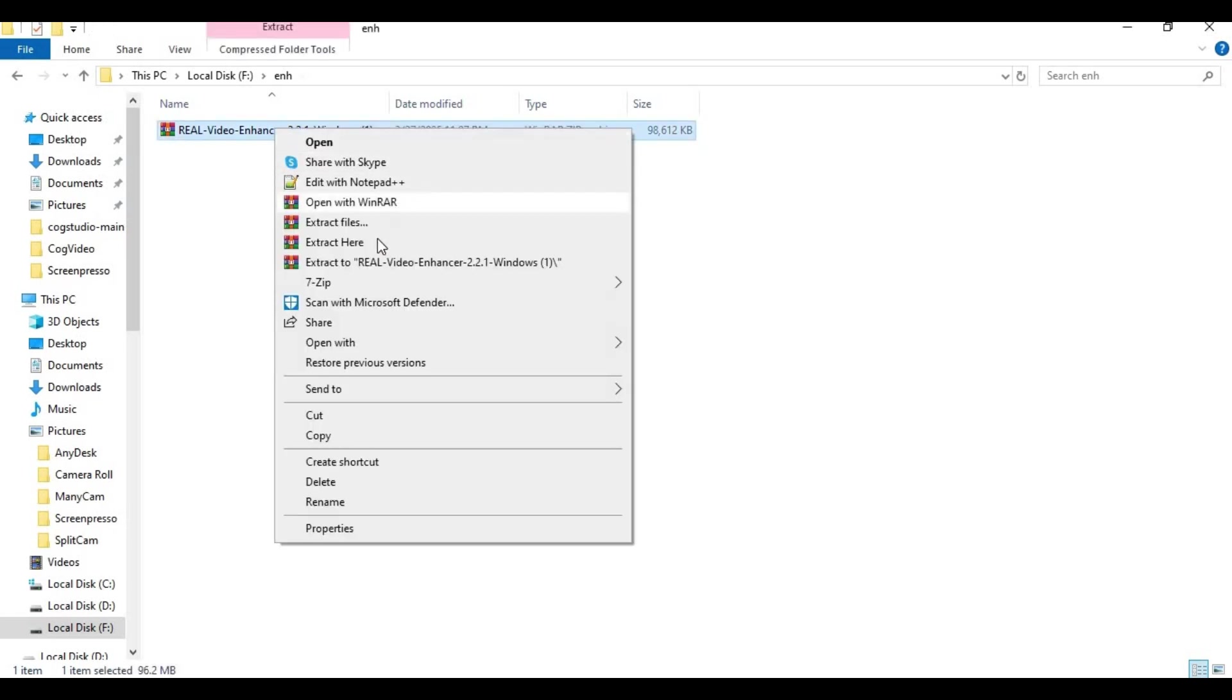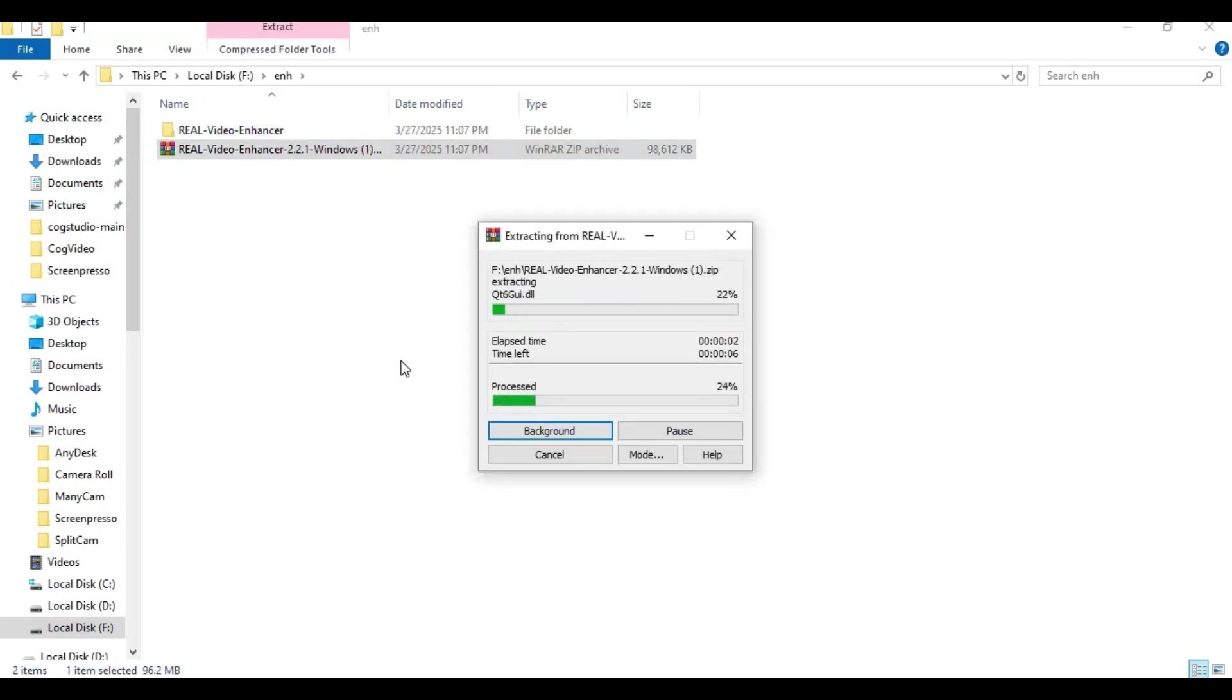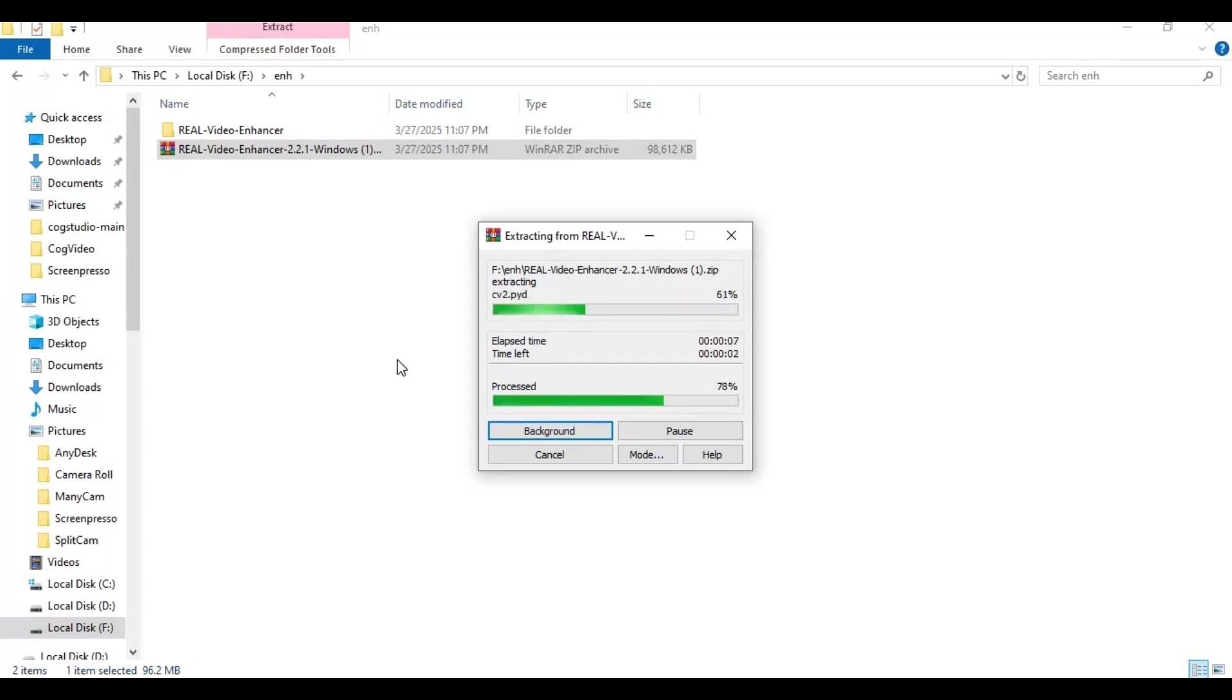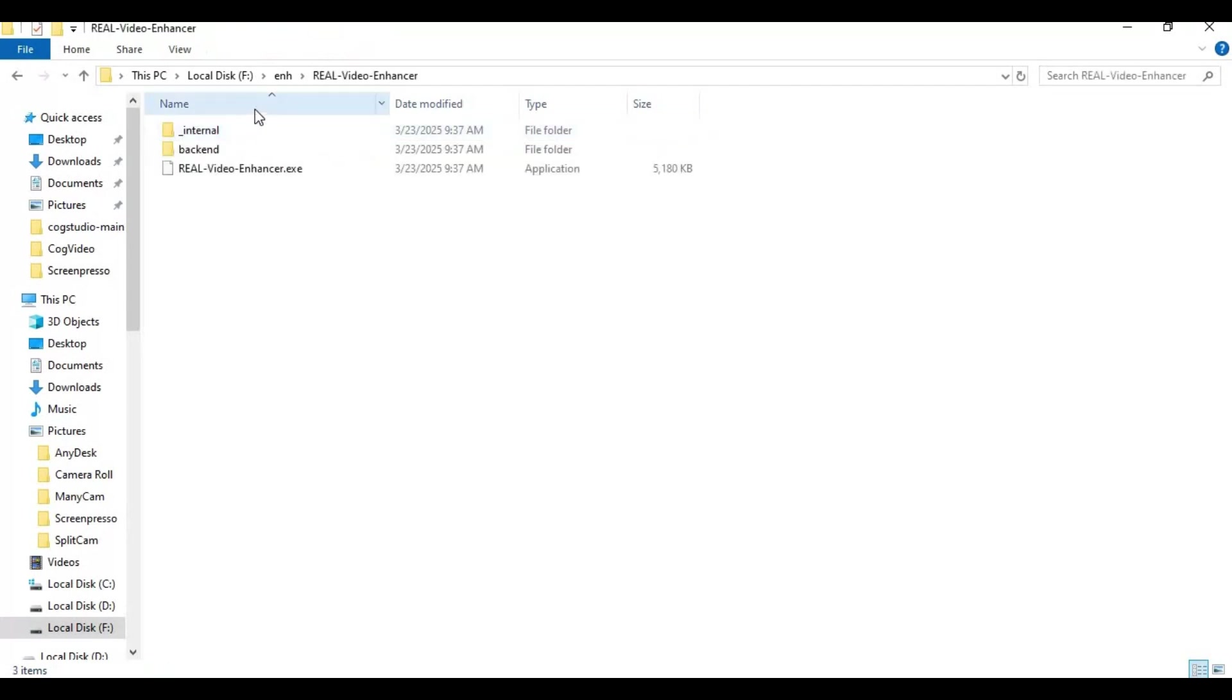After downloading, extract it where you want to install this. After extracting, go inside the extracted folder. There you will see Real Video Enhancer.exe file. Double click on it.